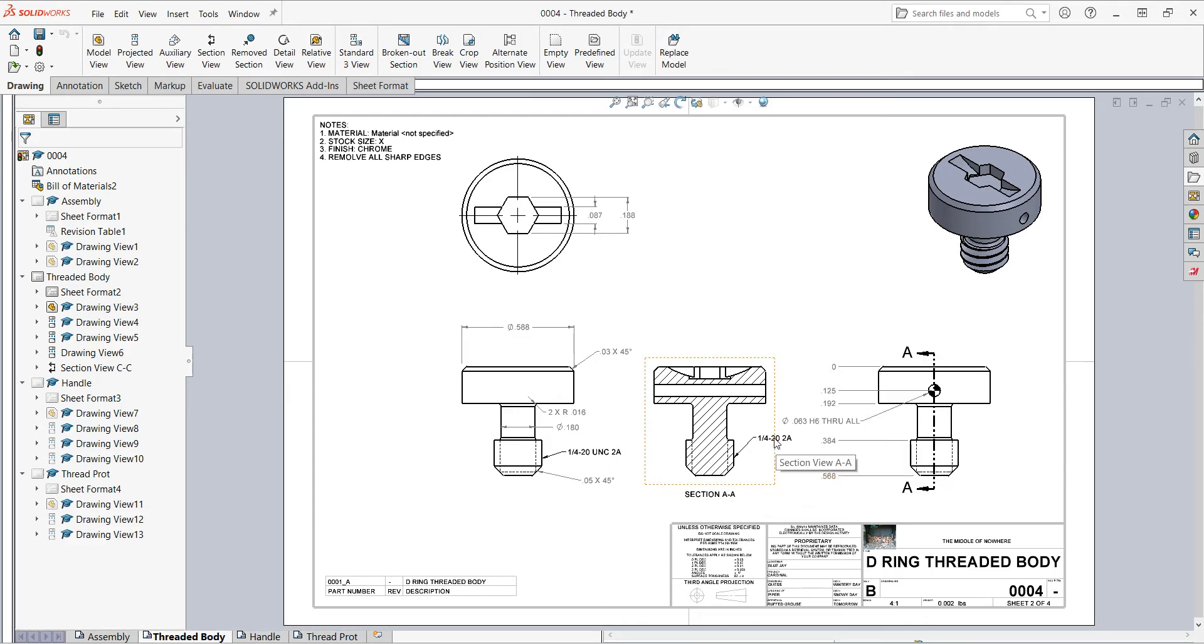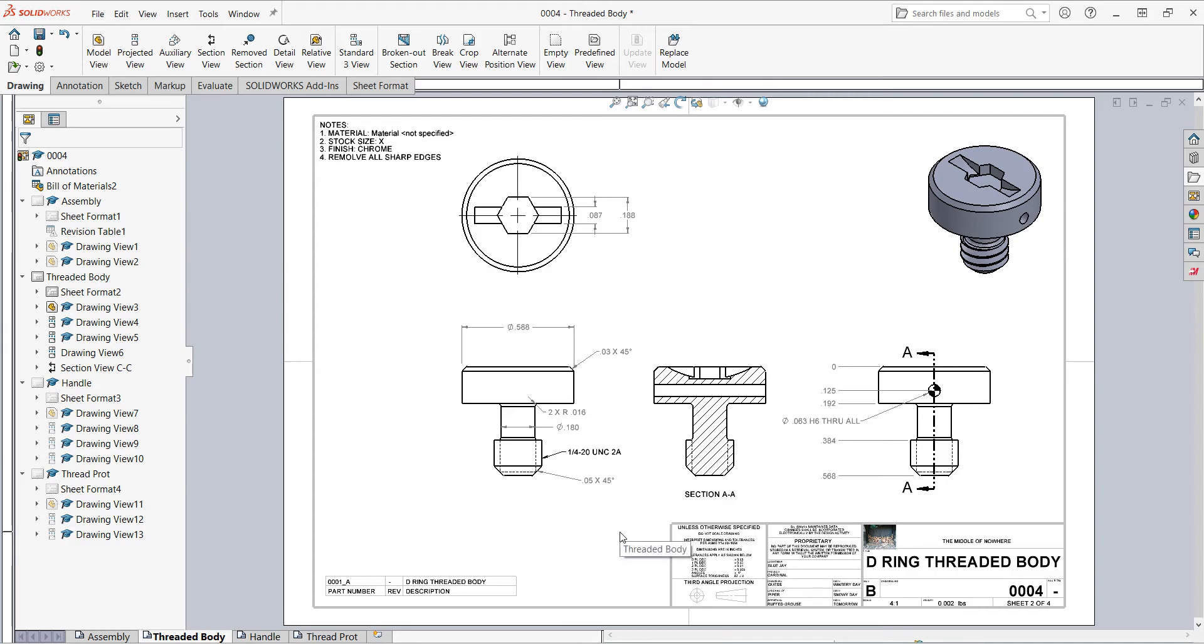Now SolidWorks will have added the thread callout again from the cosmetic thread, so I'm going to select it and delete it because I don't want this in more than one view.